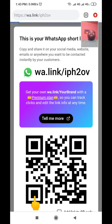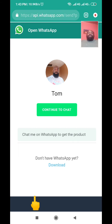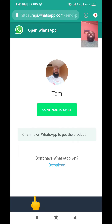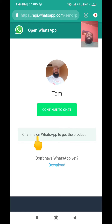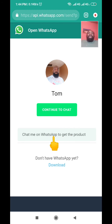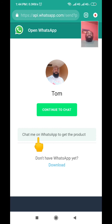Let me paste the link into the search bar and click on it — and you can see it takes me directly to WhatsApp. It brings up a 'Continue to Chat' button. If the person wants to chat with you, all they need to do is click 'Continue to Chat'. You can also see the preview of the custom message we wrote earlier: 'Chat me on WhatsApp to get the product.'